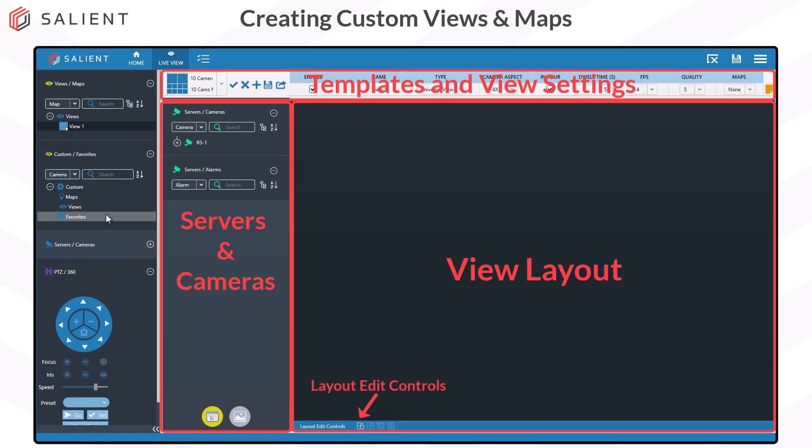There are three ways to create your custom view. You can use one of our pre-made templates or even make your own template. You can simply drag and drop cameras or servers into the view. And you can create your own custom layout with the layout edit controls and then save that custom layout as a view or as a template for future views.